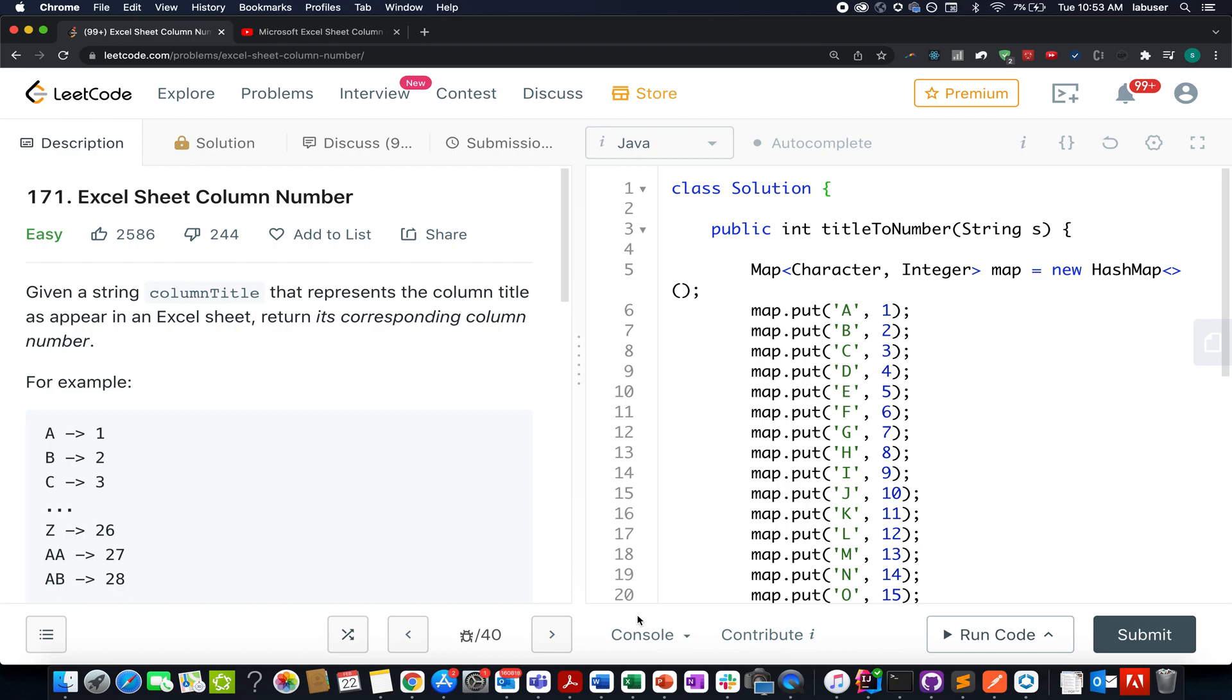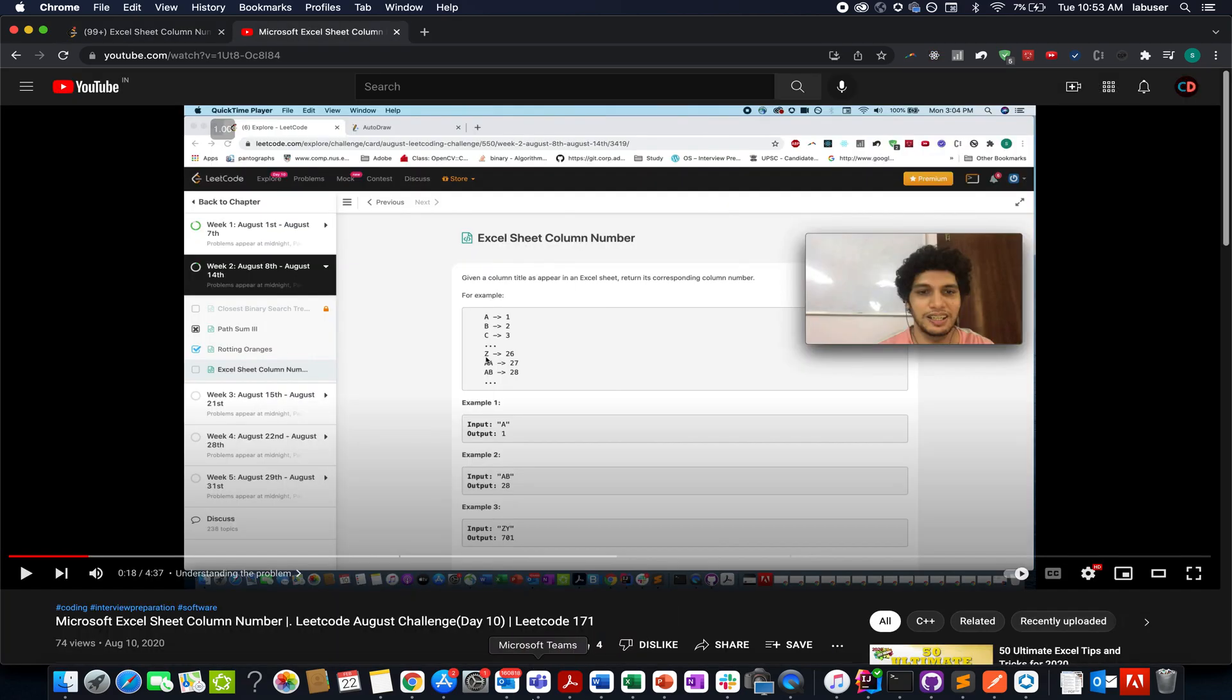It's a fairly simple question and to all those who have been associated with the channel from the beginning must know that we already solved this question in the month of August 2020. It's approximately one and a half years back and these were the few initial videos where I started Coding Decoded. I'm attaching the link in the description below.